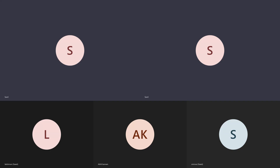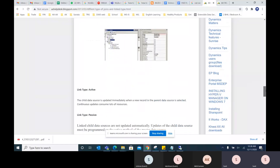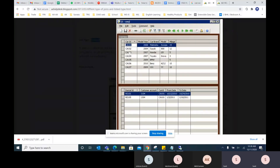In the form level, we have a concept called link types. There are three: delayed, active, and passive. Delayed will show data from the main table only — all the unique records from the main table. Then if you select any record, it will show the matching records in the child table.